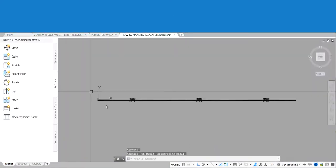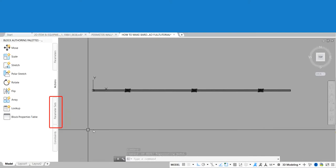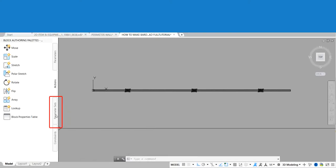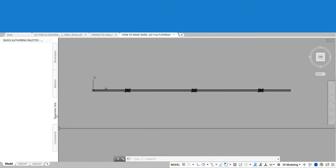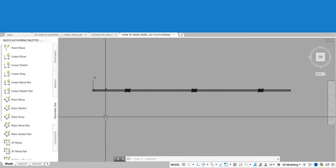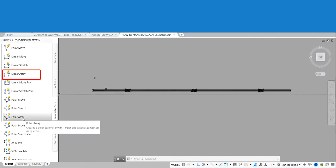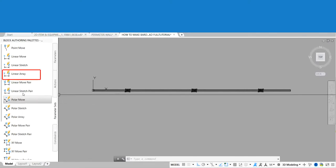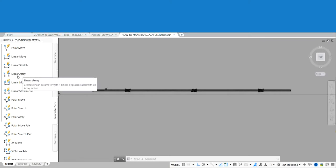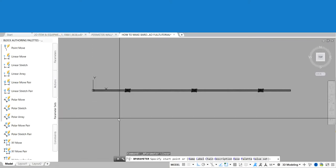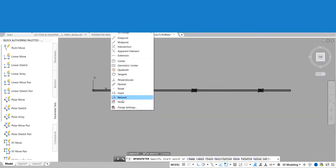Click on Parameter Sets and choose the Linear Array. Specify your starting and end point for the parameter.